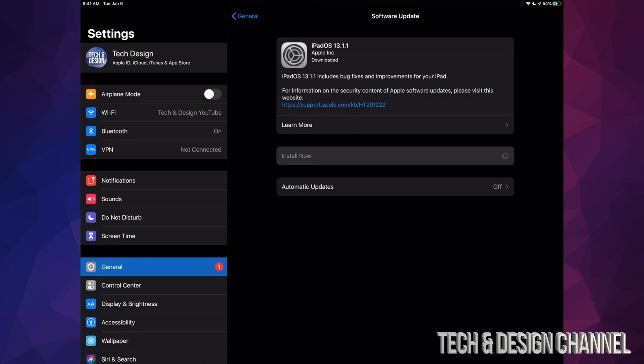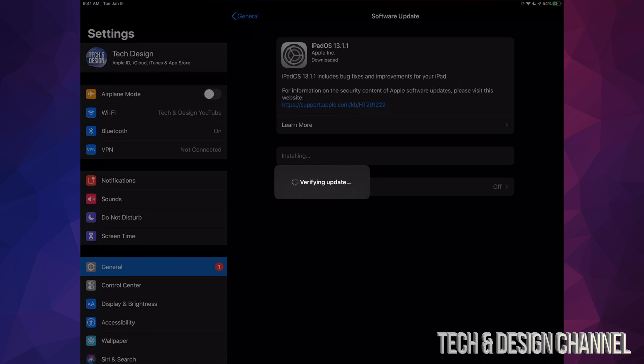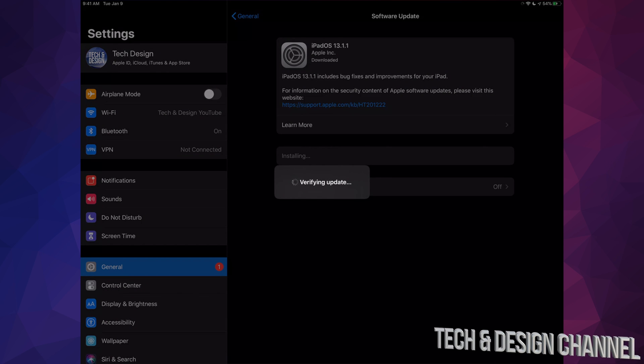Once we put in our passcode, it's just going to start installing, verifying update. After a bit we're going to see the Apple logo and a loading bar. It's going to go pretty slow, and then a second time again, an Apple logo and loading bar.